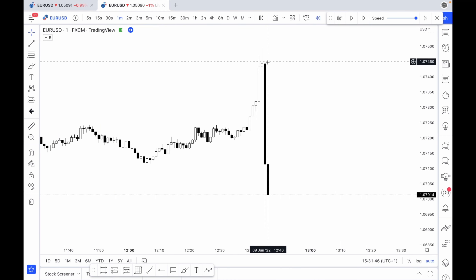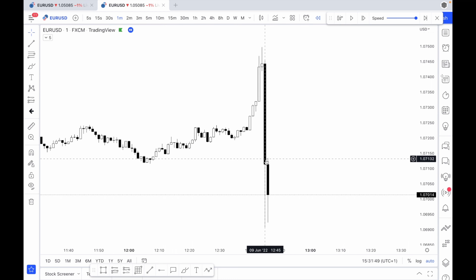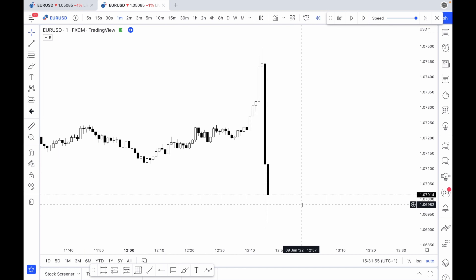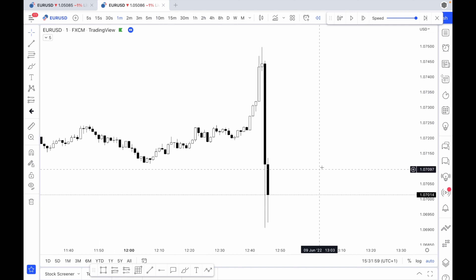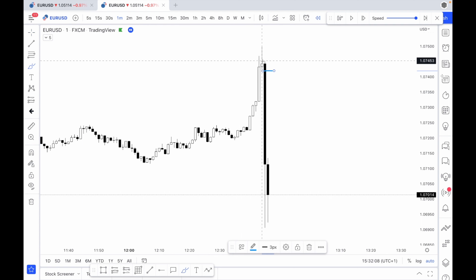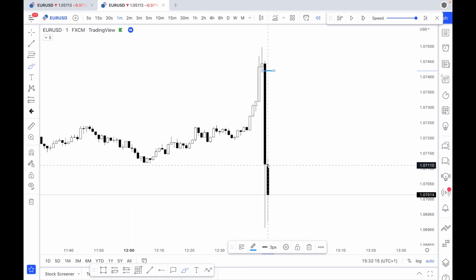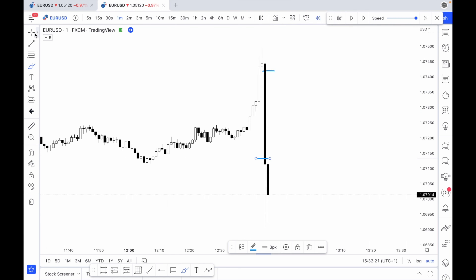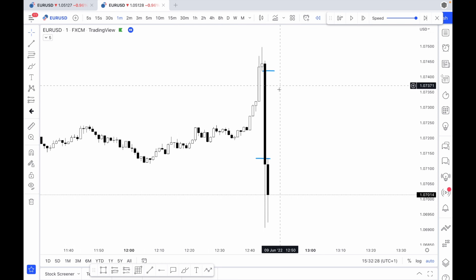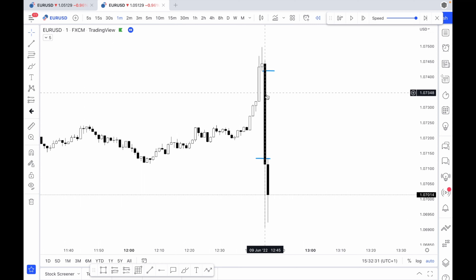What usually happens is you get quite a strong impulsive looking movement like this here. This one was just the other day — this was the high impact news for the Euro. Now what the imbalance actually is: we have the low of the previous candle here, and then for this candle we've had a push down, a wick up, and then on the following candle we've had another slight wick up to about here. The imbalance is this bit in the middle between these two lines where it's just purely selling pressure going on.